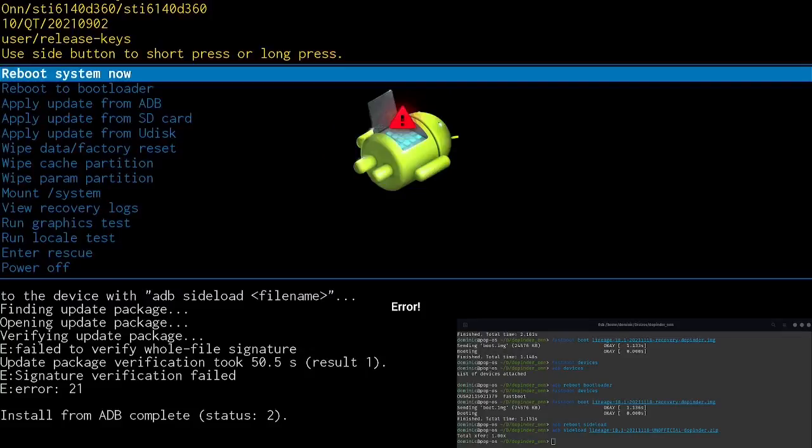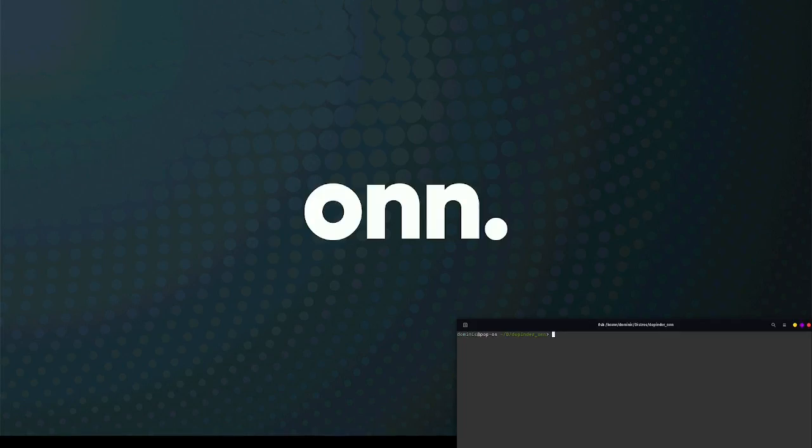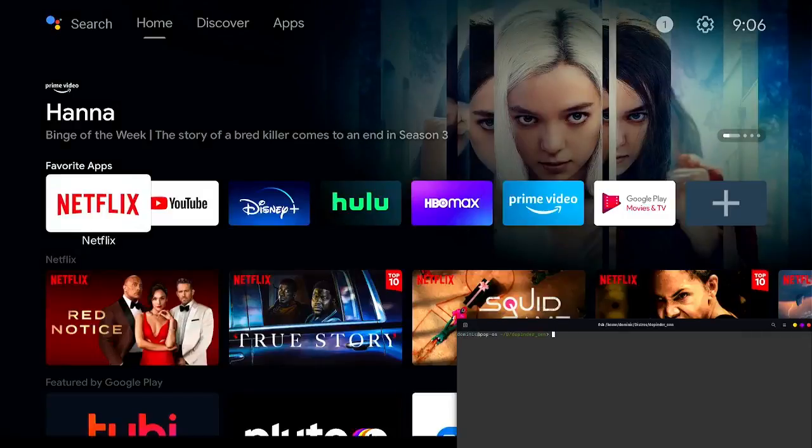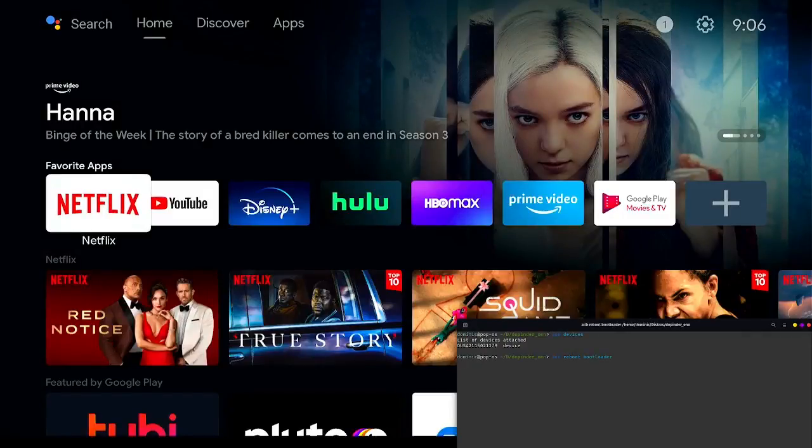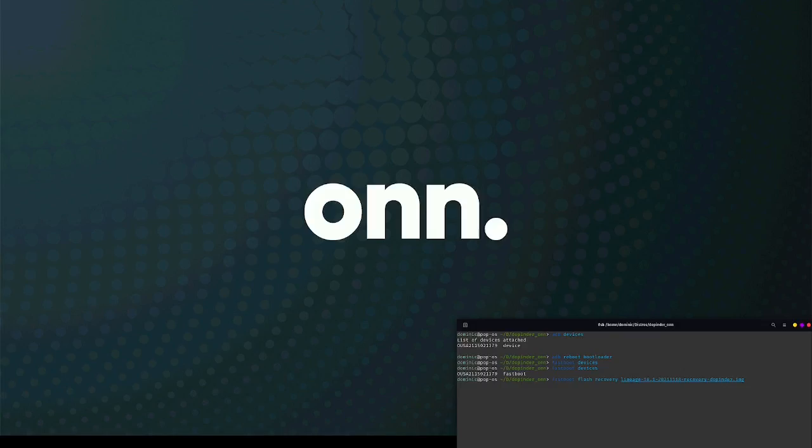So then using the button on the box, I will long click the button on the side of the box to select reboot system. Now we'll speed things up, go back into Android TV, and then use ADB to reboot back into the bootloader.